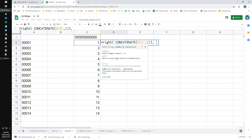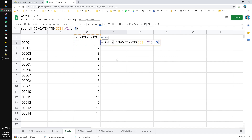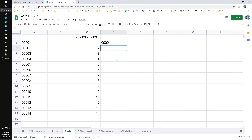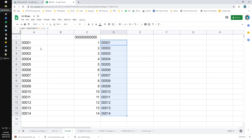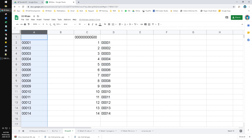In this example I want to return 5 digits, or 5 characters. Hit enter. Now I have 00001 and I can drag to the bottom. I have the same result as the previous method.